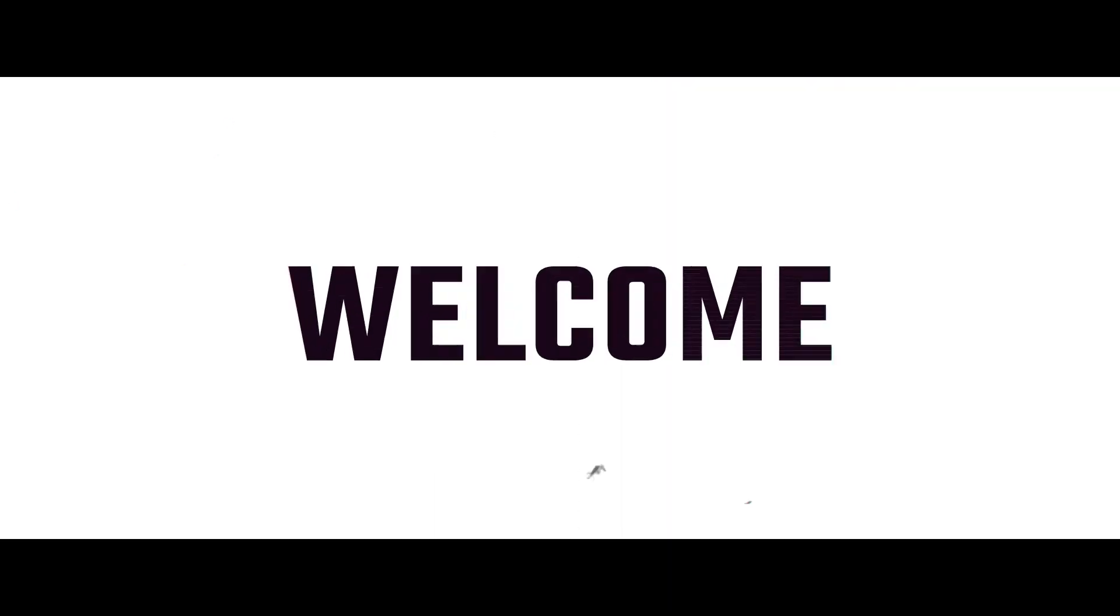So without further ado, get relaxed, grab a coffee or a cup of tea and let's roll the intro.